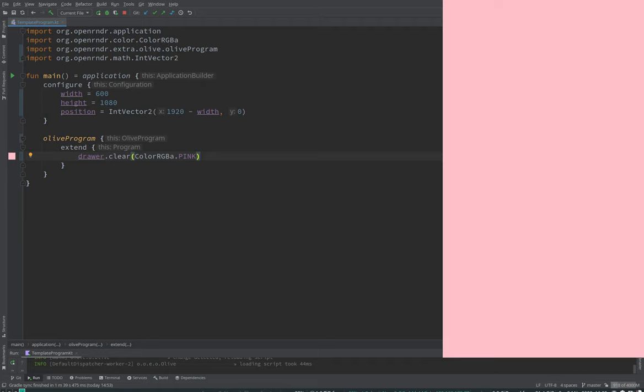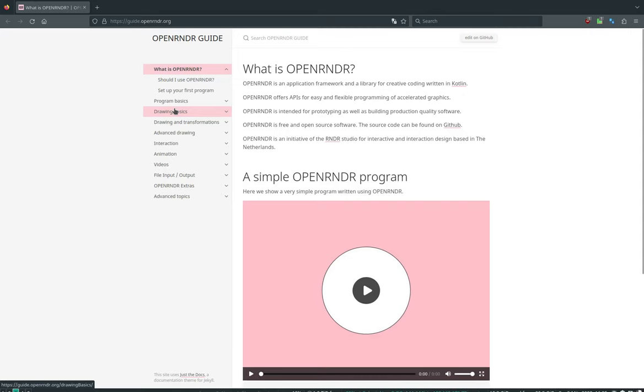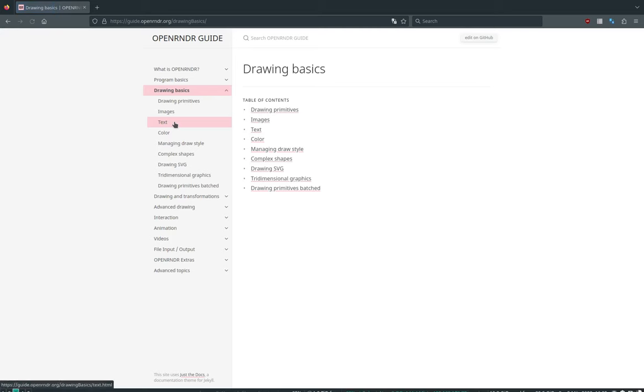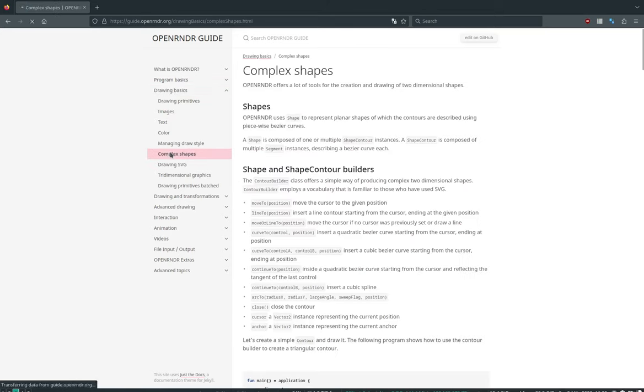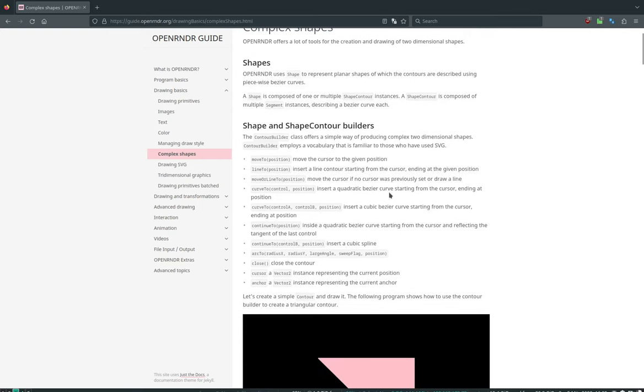So how do we construct them, shape contours? There are different ways which we can do it. There are some helper methods to construct them out of, for example, rectangle or circle. Maybe we can show them on the guide. So let me see, drawing basics, drawing complex shapes. So in complex shapes here, it shows you that you can use this technique, this contour builder.